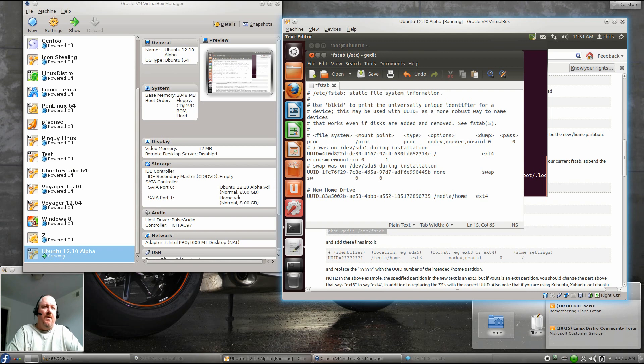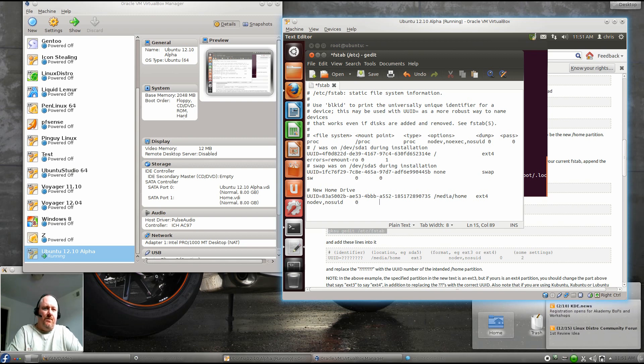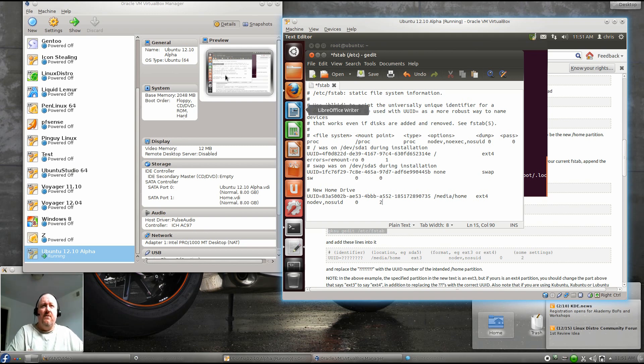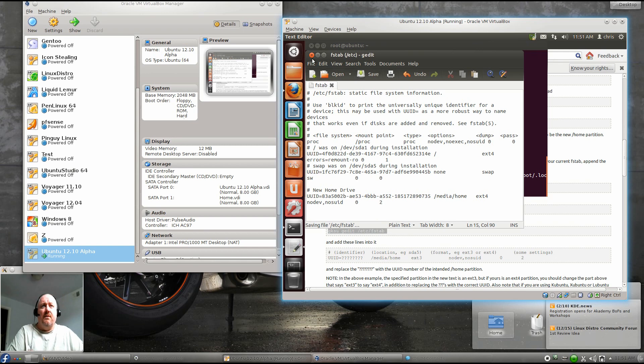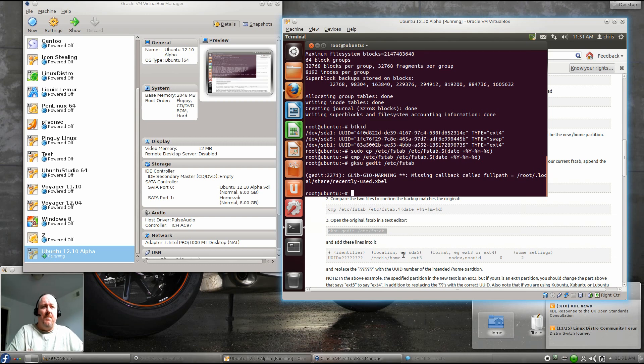We'll call it /media/home tab. It's an ext4 file system. We're going to do nodev,nosuid. And then zero, and then they recommend two, and that's for the fscheck for the file system checks. Now we can save this and exit out.